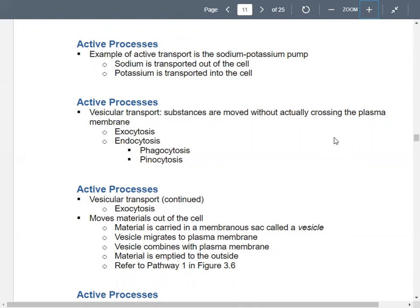Vesicular transport uses vesicles — basically spheres that have substances on the inside. These substances can get moved without actually crossing through the plasma membrane, because the vesicle basically merges with the plasma membrane. This could be through exocytosis or endocytosis. There are two types of endocytosis: phagocytosis, which is cell eating something, and pinocytosis, which is cell drinking something, getting some fluid. Endo means things go inside the cell; exo means things go outside.